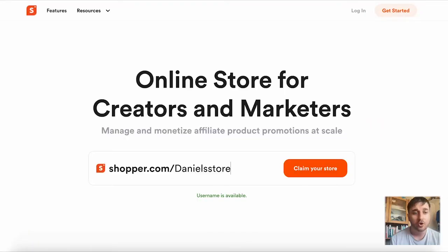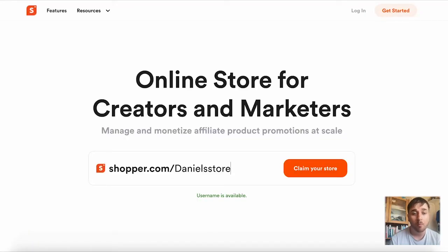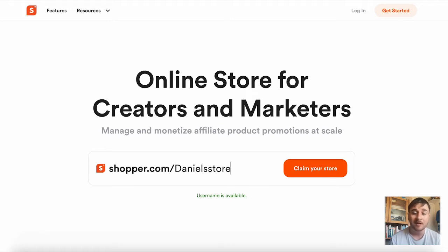In this shopper.com review, I'm going to show you everything you need to know about this website. Shopper.com is a website that lets you manage your product promotions from one place and share your branded links to improve discoverability and conversations.